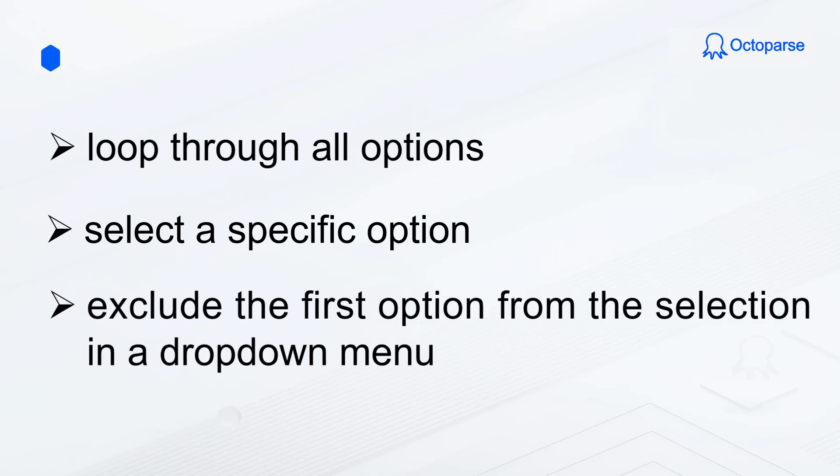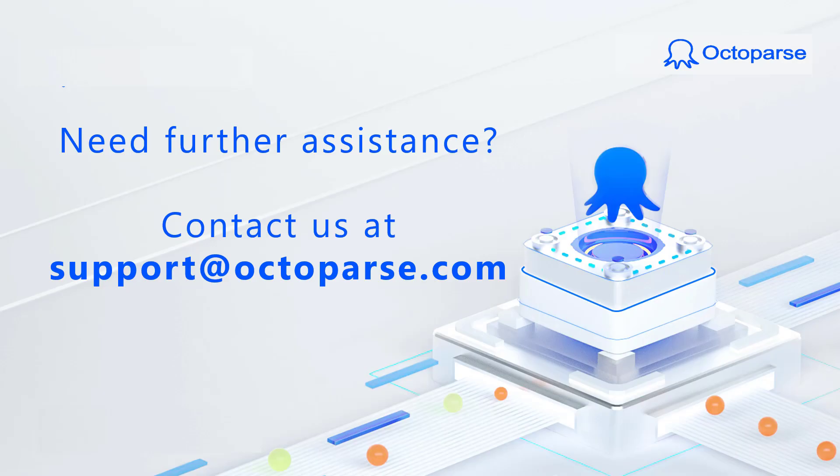Try these techniques in your own tasks and see how they can streamline your data scraping process. If you found this tutorial helpful, don't forget to like and subscribe for more tips and tricks. For further assistance, feel free to contact us at support at octoparse.com.